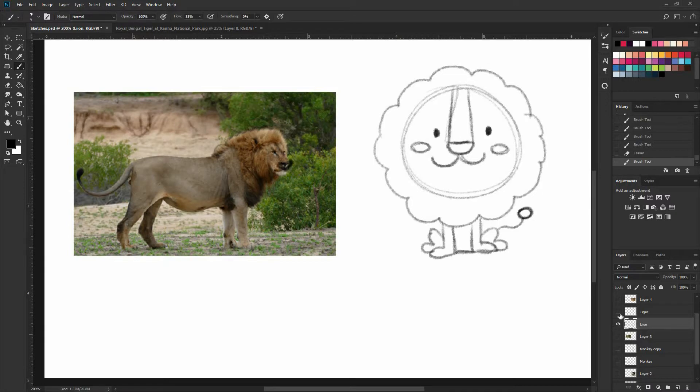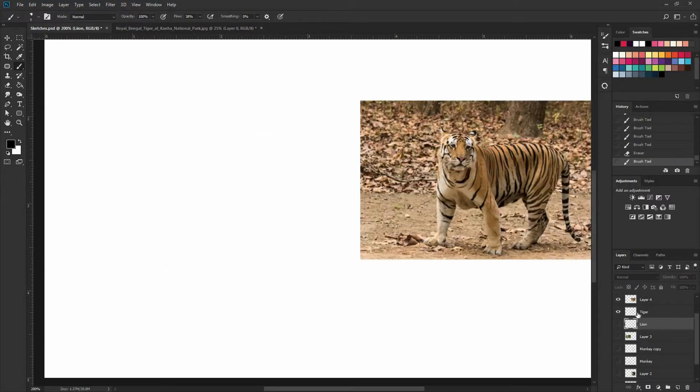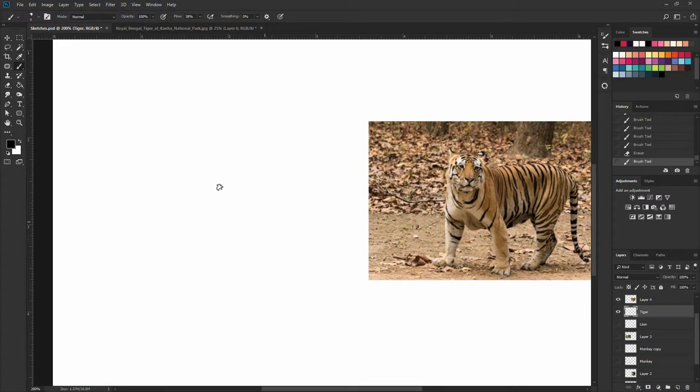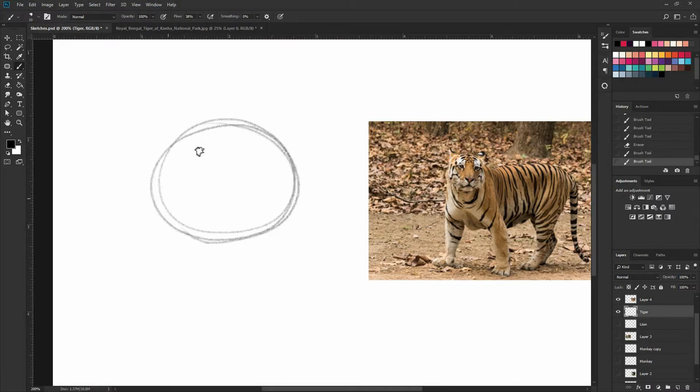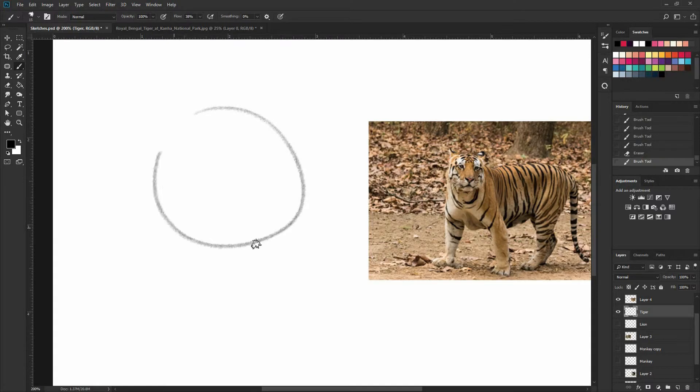Next, let's work on our tiger. So for our tiger, again, let's just sit and have a head that is more like a circle ellipse.